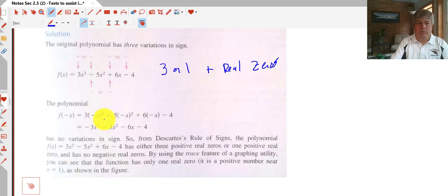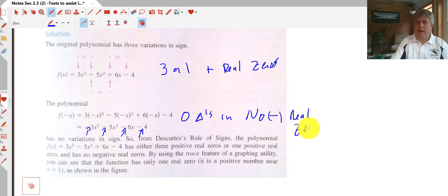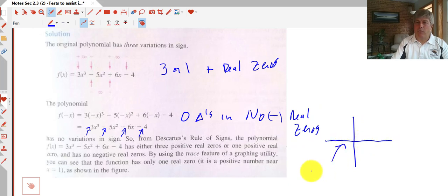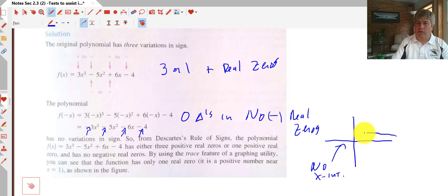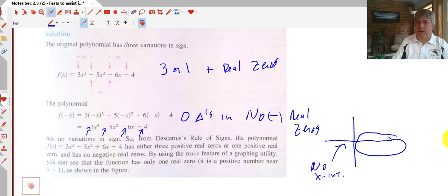When we put negative x in, every single one of our signs is negative, so we have zero changes in sign. That means we have no negative real zeros. That's very helpful — it means when we're graphing our polynomial, we have no x-intercepts on the negative side. All our x-intercepts are going to be on the positive x-axis. If you think back to the previous lesson where we listed all possible positive and negative zeros, we could eliminate all the negative possibilities.